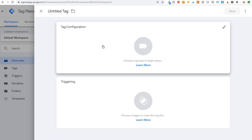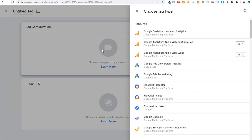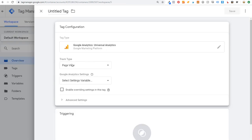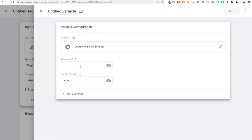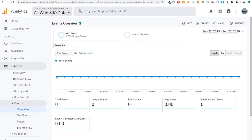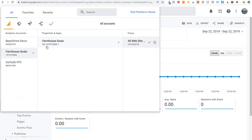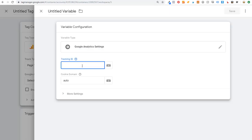To add a new tag: name your tag, under tag configuration choose Google Analytics Universal, track type will be Page View, then under Google Analytics Settings select settings variable and set up a new variable. Your tracking ID — the UA number — is what you copy and paste into the Tracking ID field. You can find your tracking ID in your Analytics account under the property you want to install.